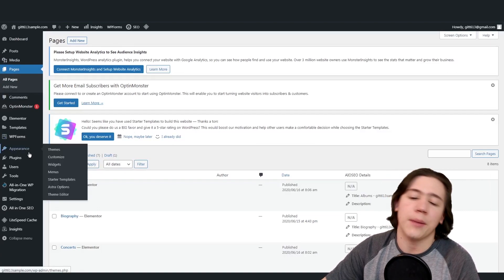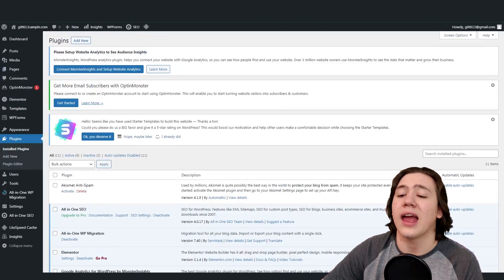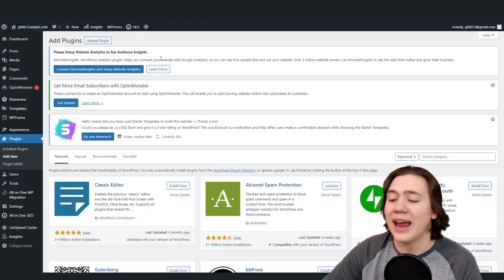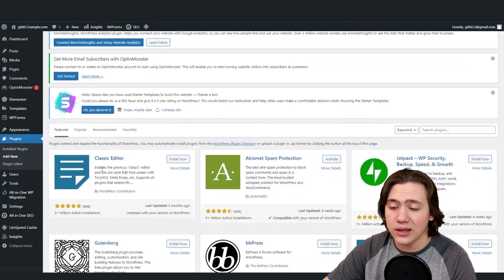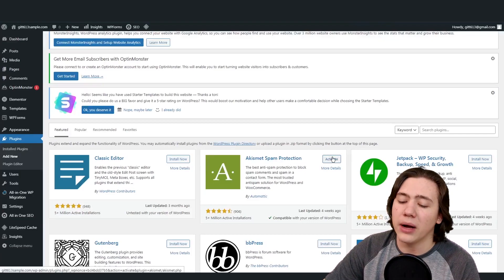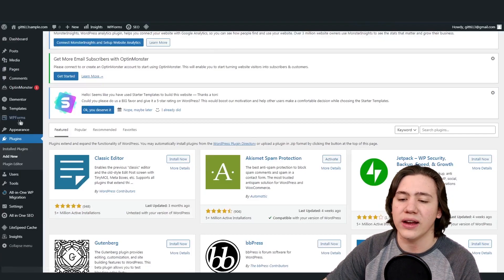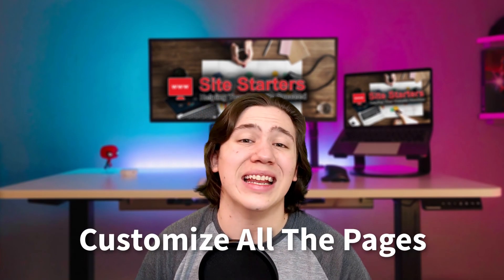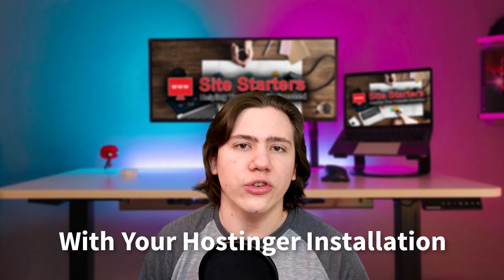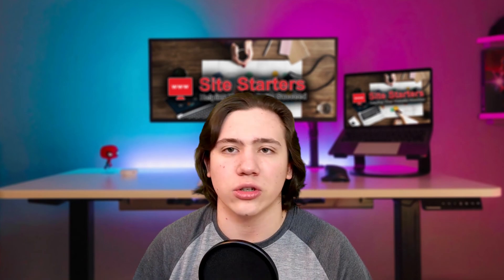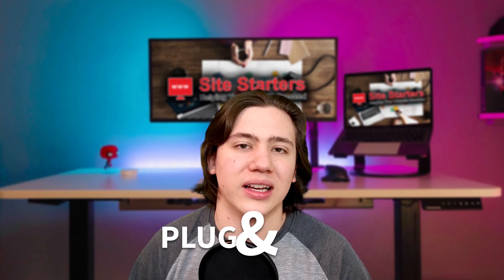Speaking of plugins, if you want to add plugins just navigate to the plugins tab and click add new. When you click add new, you'll be able to search for new plugins and add them to your website. Let's say you wanted the classic editor — all you have to do is click install now, and once it's installed it'll show an activate button which you press to activate it. That's pretty much all you need to know to get started. You just customize all the pages in the template you get with your Hostinger installation — no advanced work or technological installations required. It's just really plug and play.